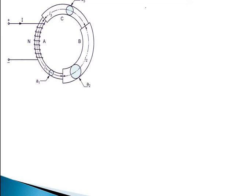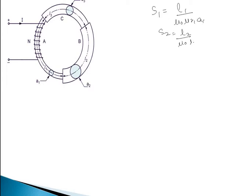We know that reluctance S is given by L upon μ₀μᵣA. Over here there are three parts — A, B, and C — so for three different parts there will be three reluctances. S1 is given by L1 upon μ₀μr1·A1. Similarly S2 is equal to L2 upon μ₀μr2·A2. Similarly S3 is given by L3 upon μ₀μr3·A3.